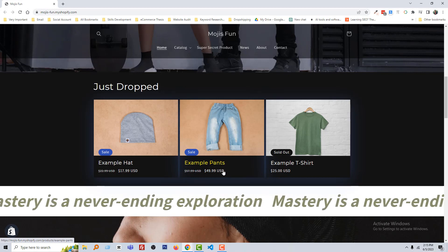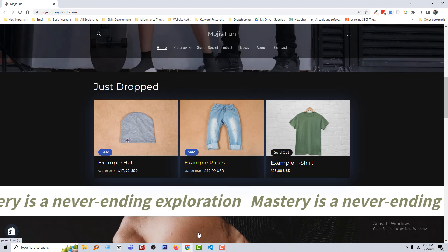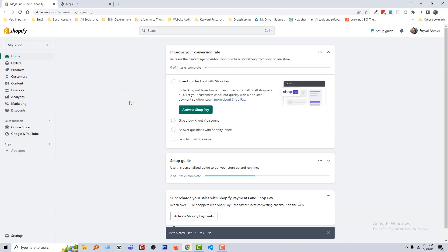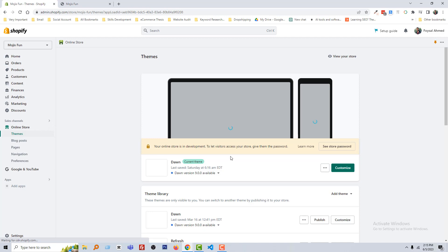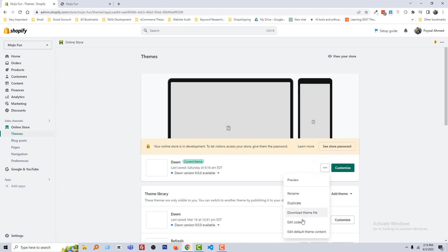To do this, I am going to my Shopify admin panel. Here is my Shopify admin panel. Then click on Online Store, then click on this three-dot icon and select Edit Code.